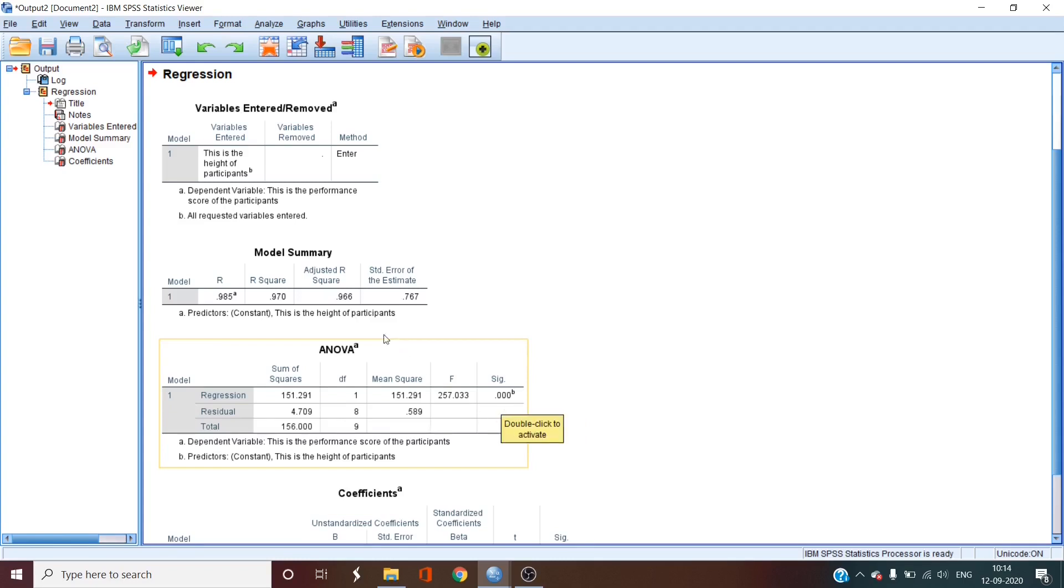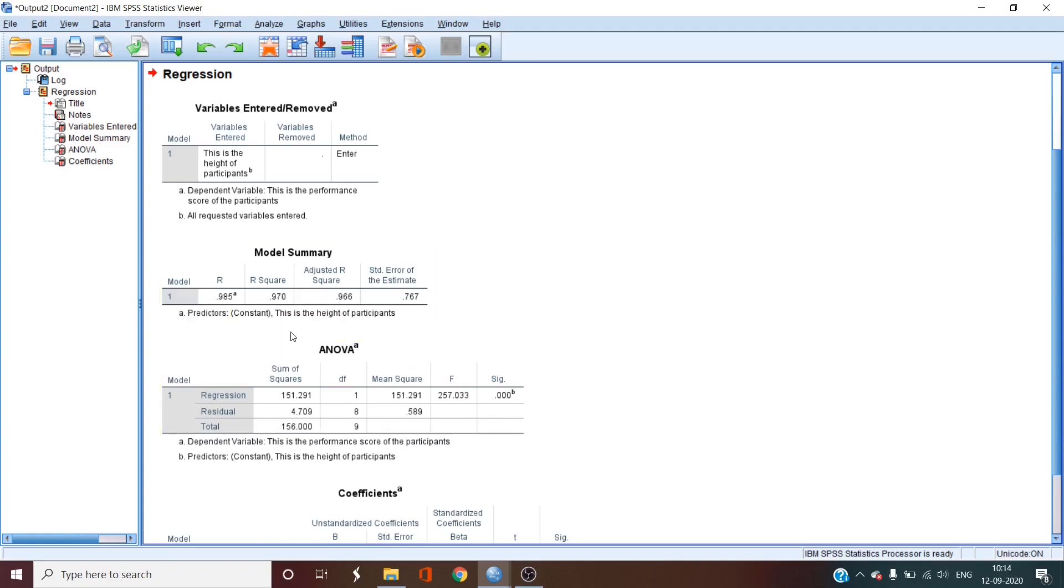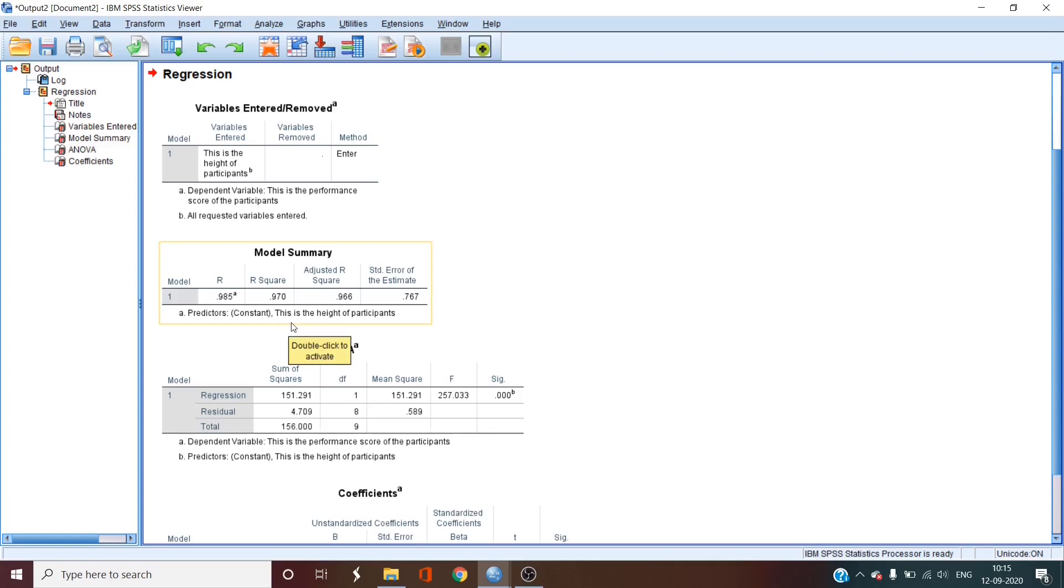Then we go back to our model summary and look at our R square value. The R before it is the correlation coefficient. When you multiply these values individually by 100, this gives you the percentage of the variance in the dependent variable explained by the independent variable. In this case, we would say that 97% of the variance in performance can be explained by the height of the participants.